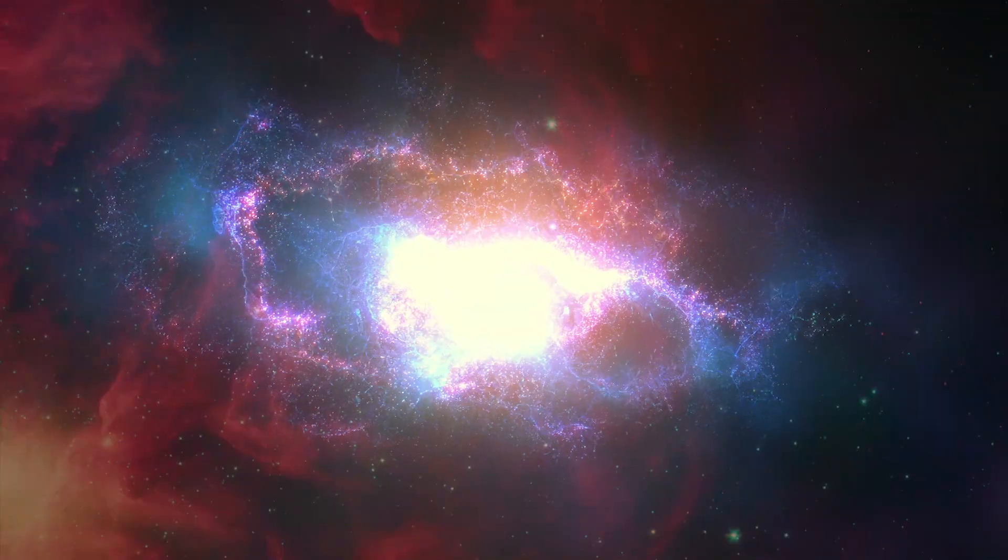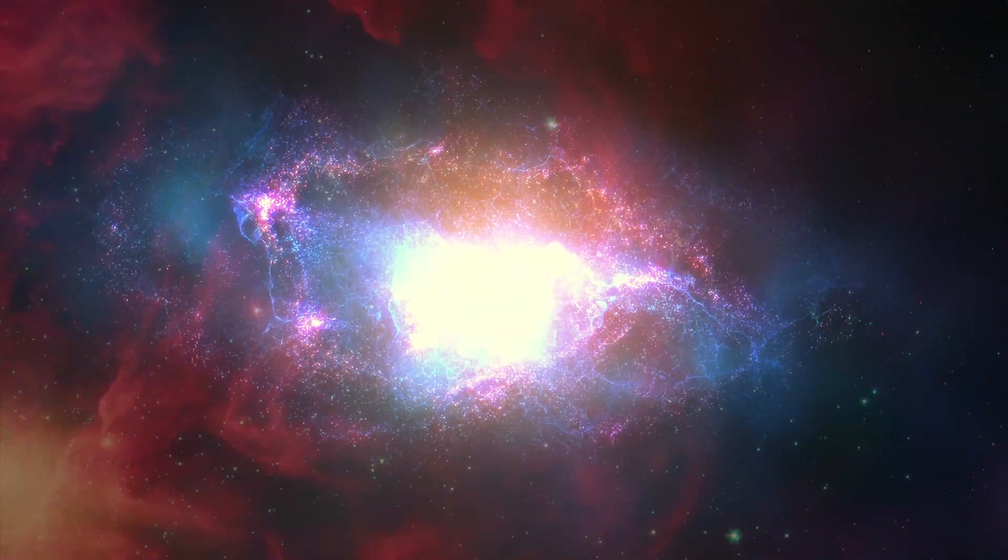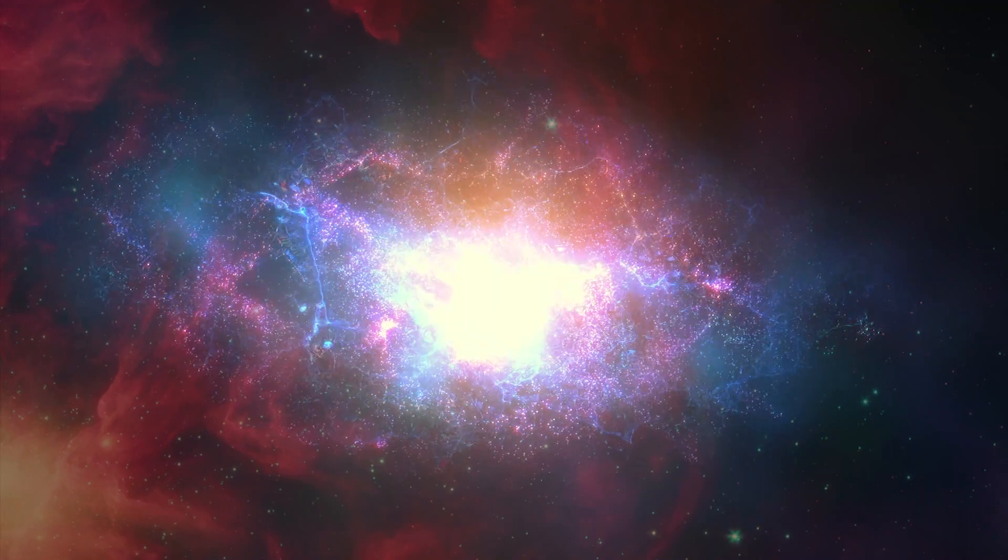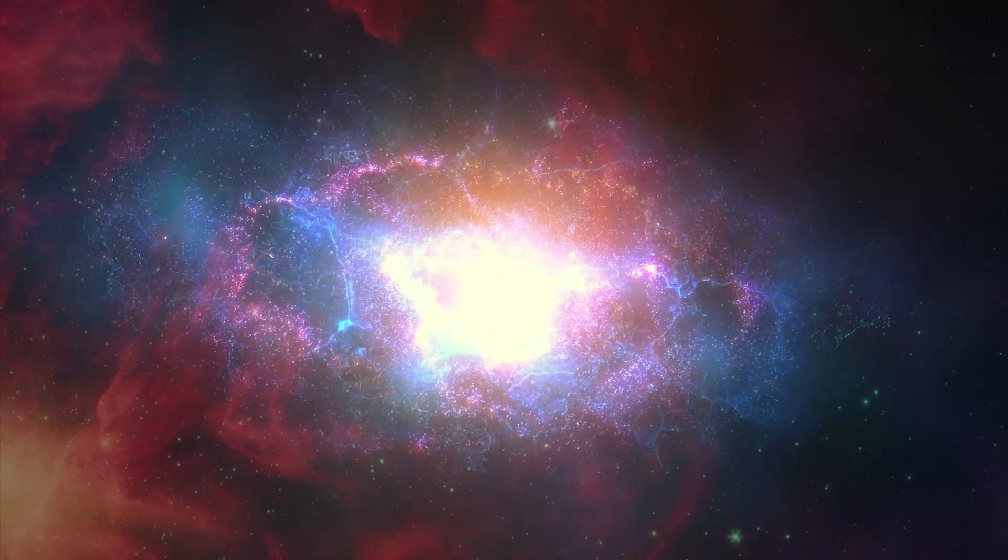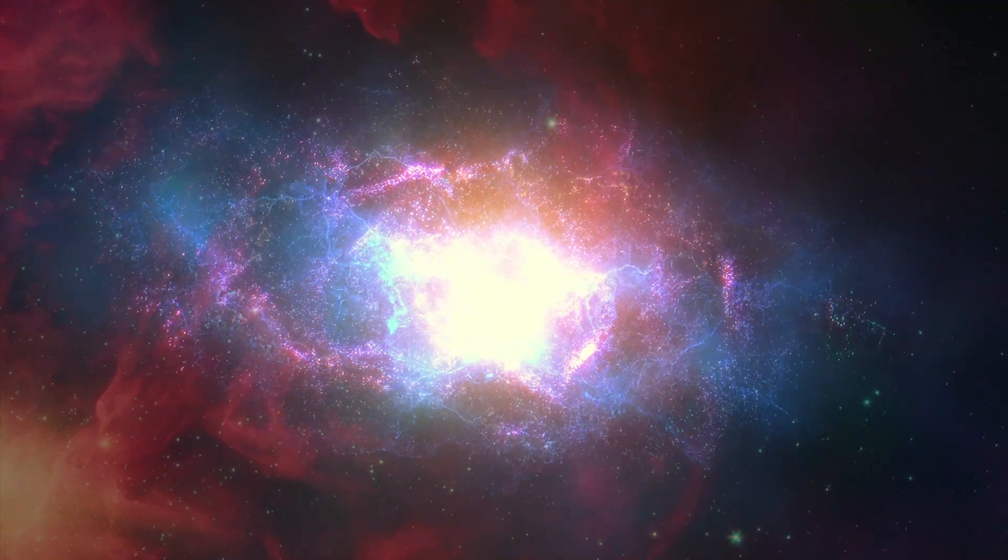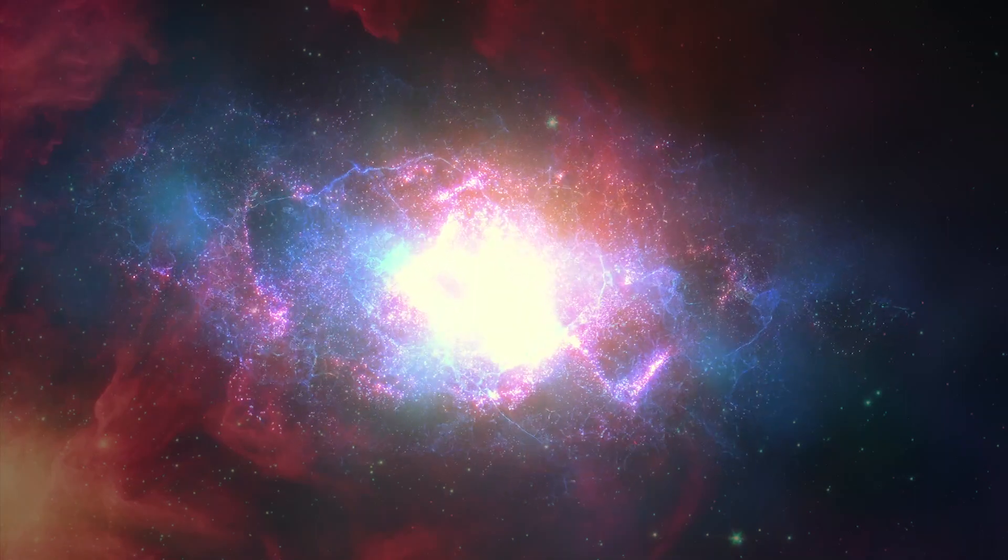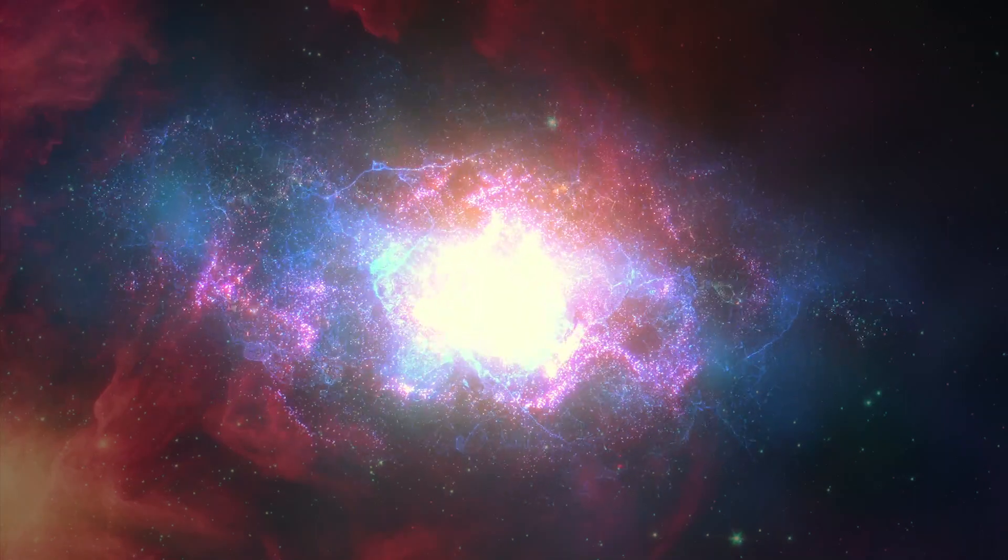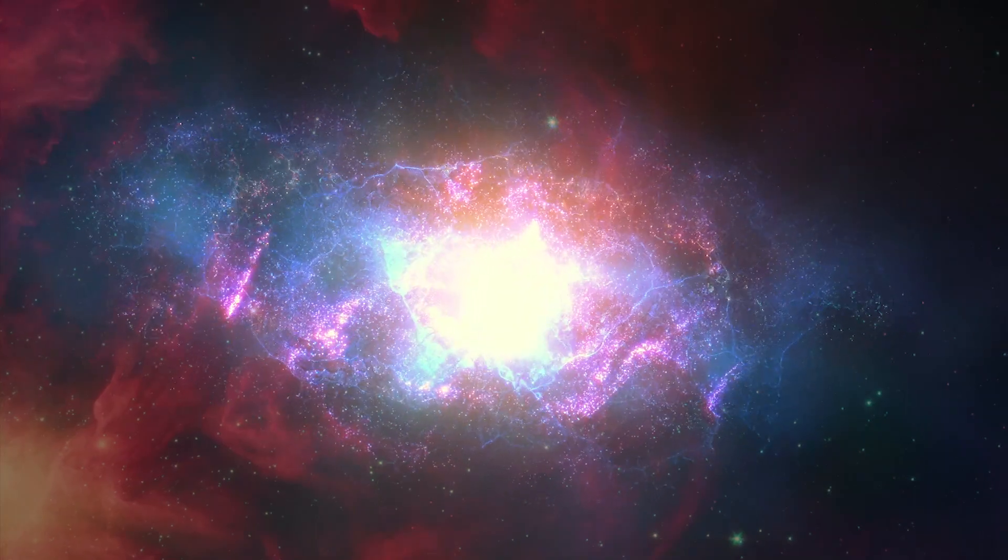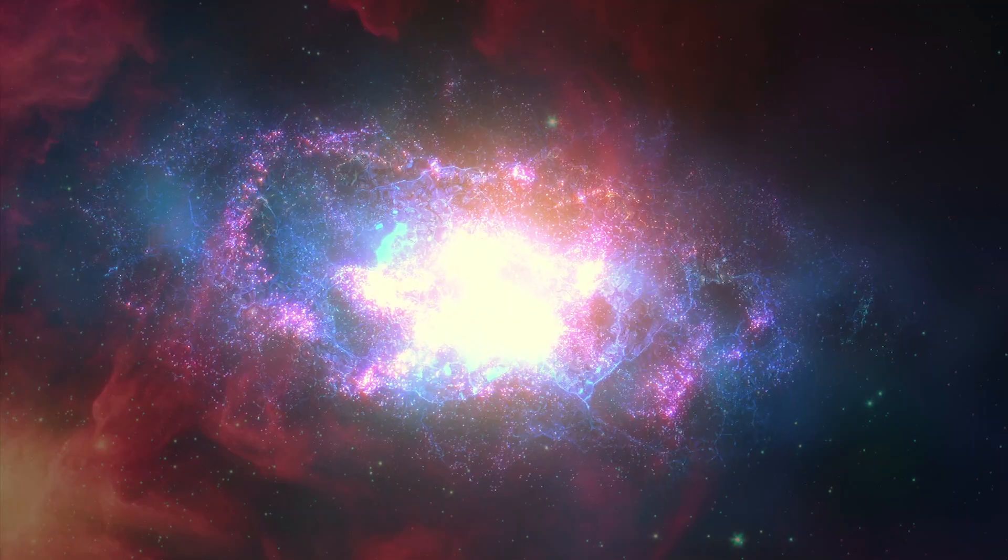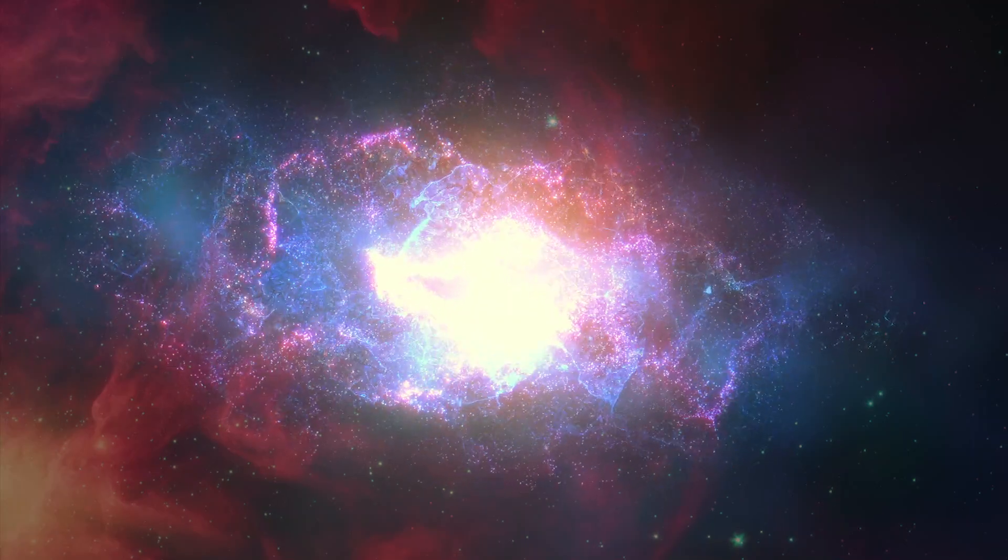Previous studies suggested that perhaps a gigantic blob of dark matter crashed into the young gas cloud millions of years ago, warping the galaxy's gravity and scattering the nearest stars into the pattern seen today.